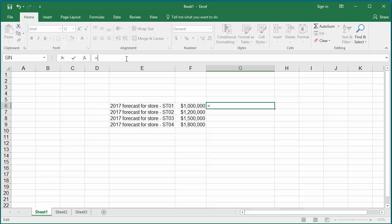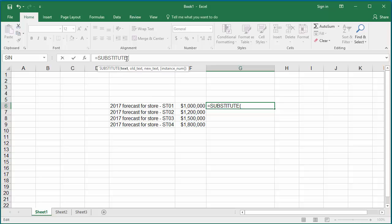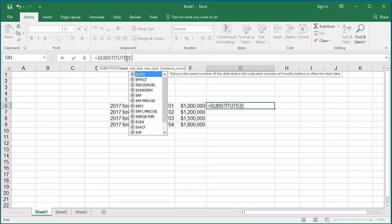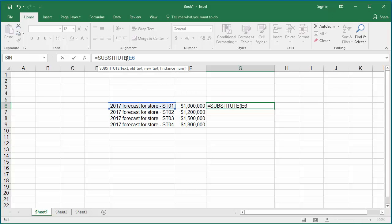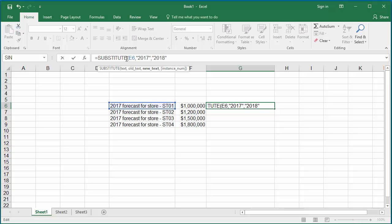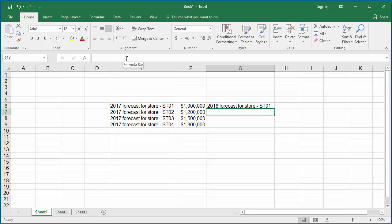Click on cell G6. In the formula bar, type equals SUBSTITUTE, cell number E6 within parentheses, and the text you want to replace within double quotes 2017 comma, and the text you want to replace with in double quotes 2018. Close the parenthesis and hit enter. You can see 2017 is changed to year 2018.